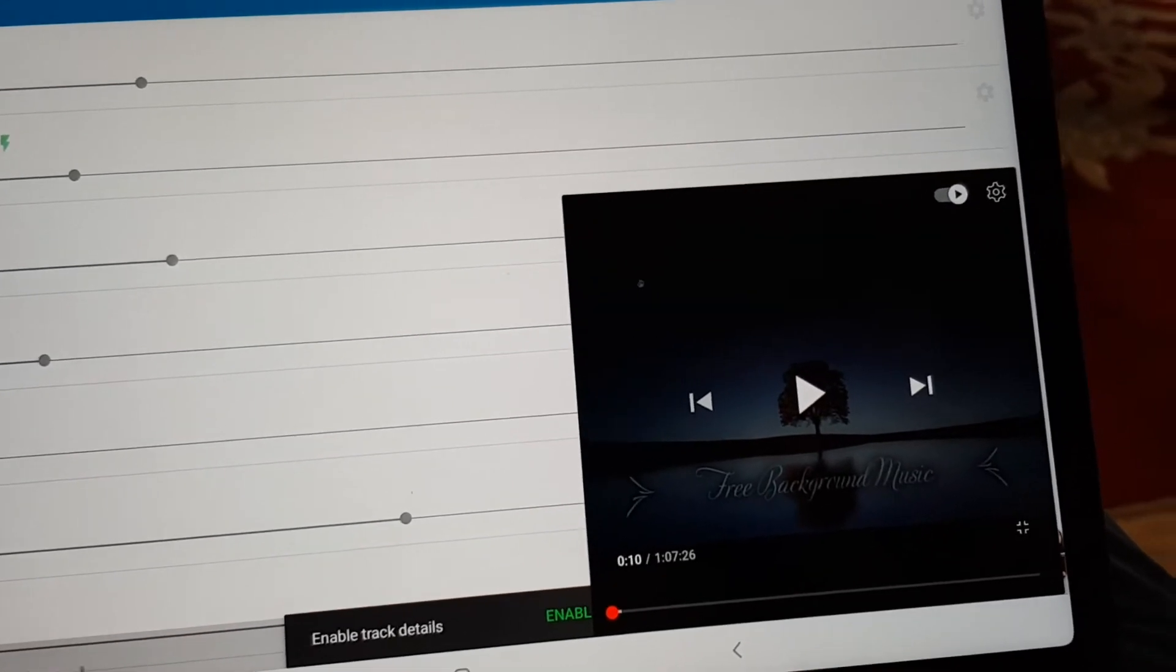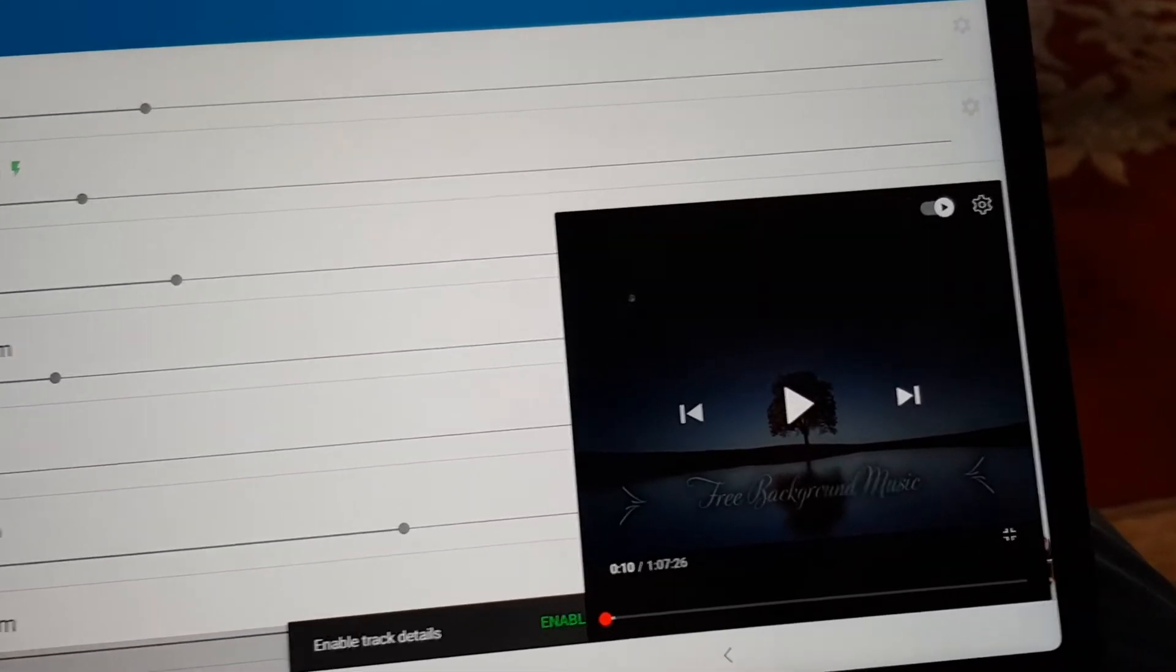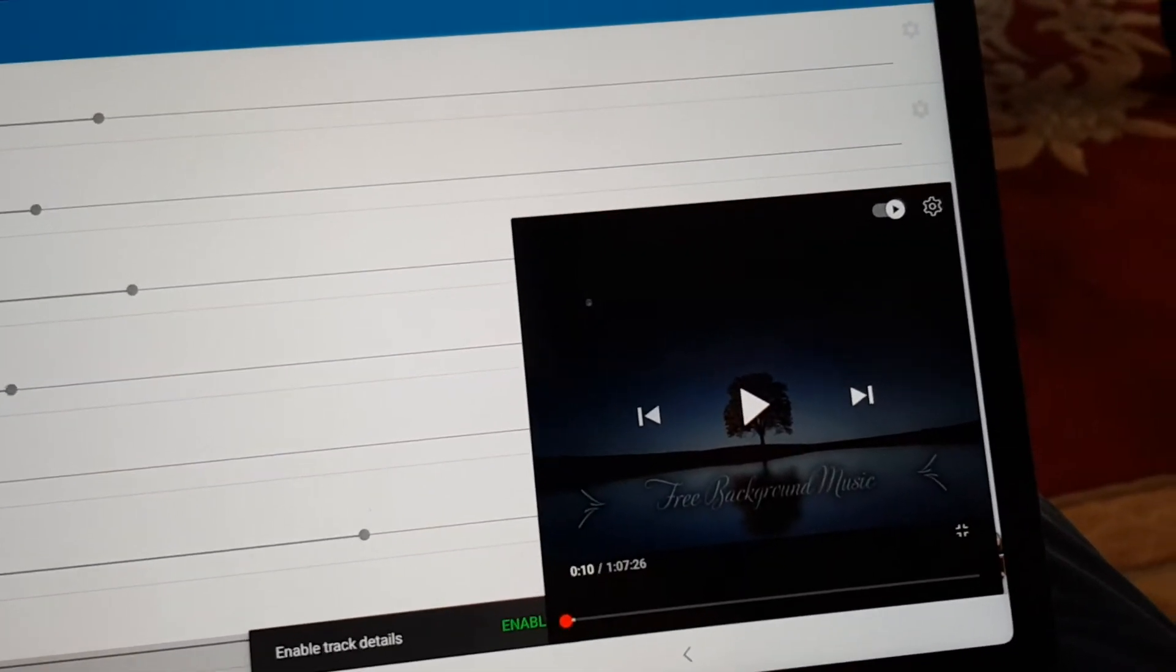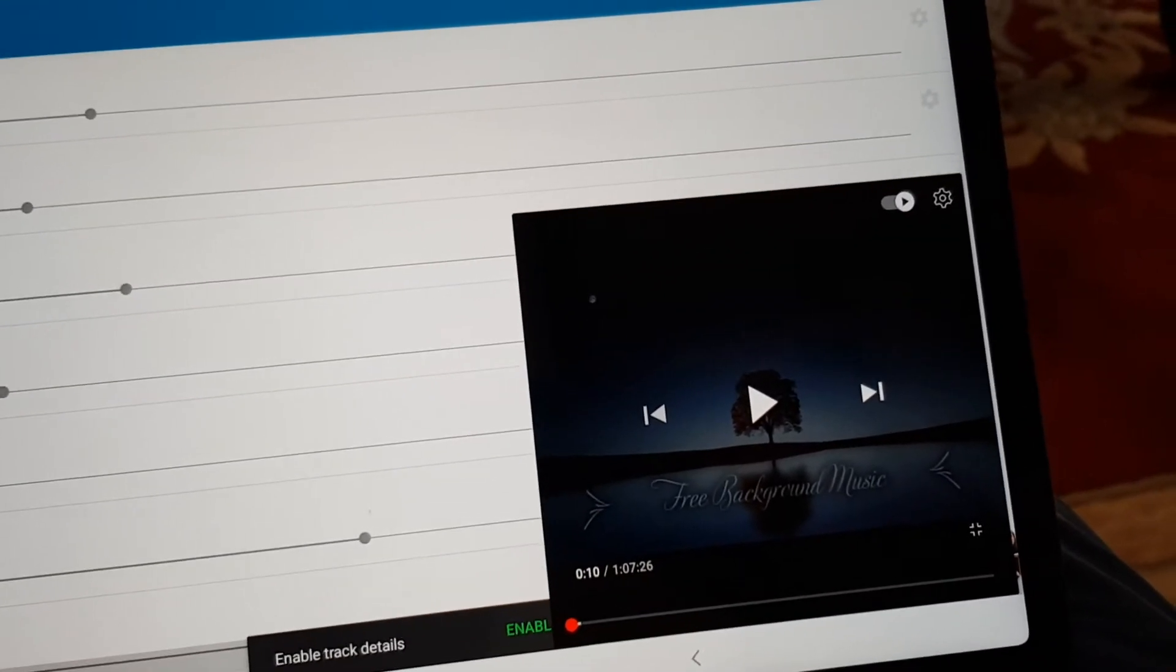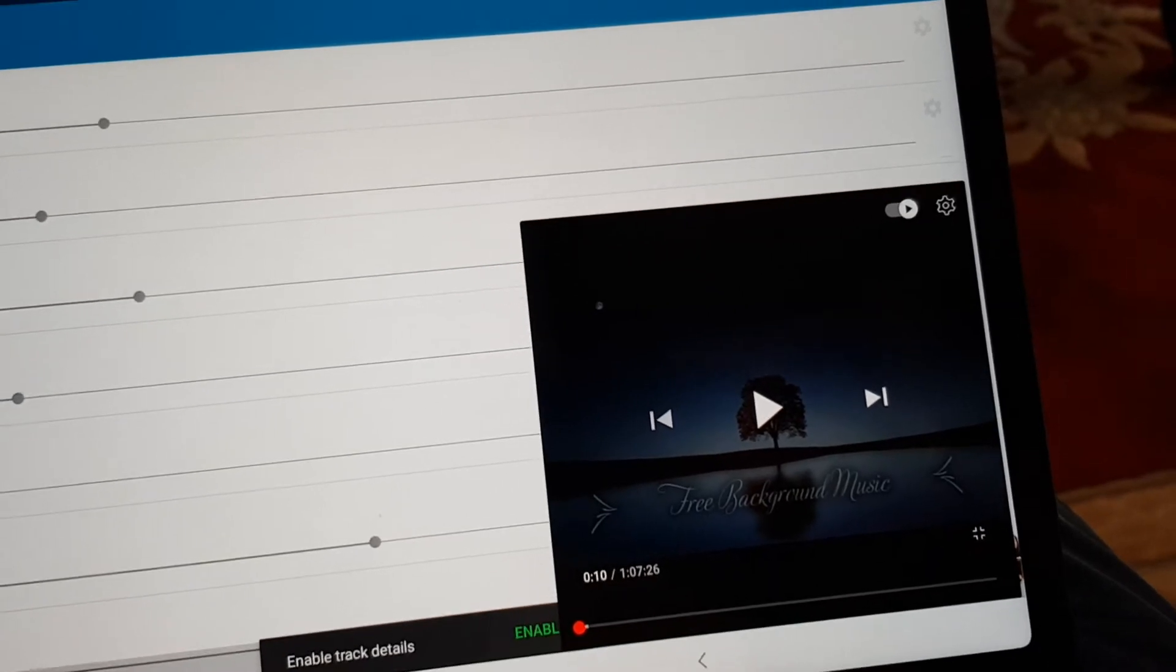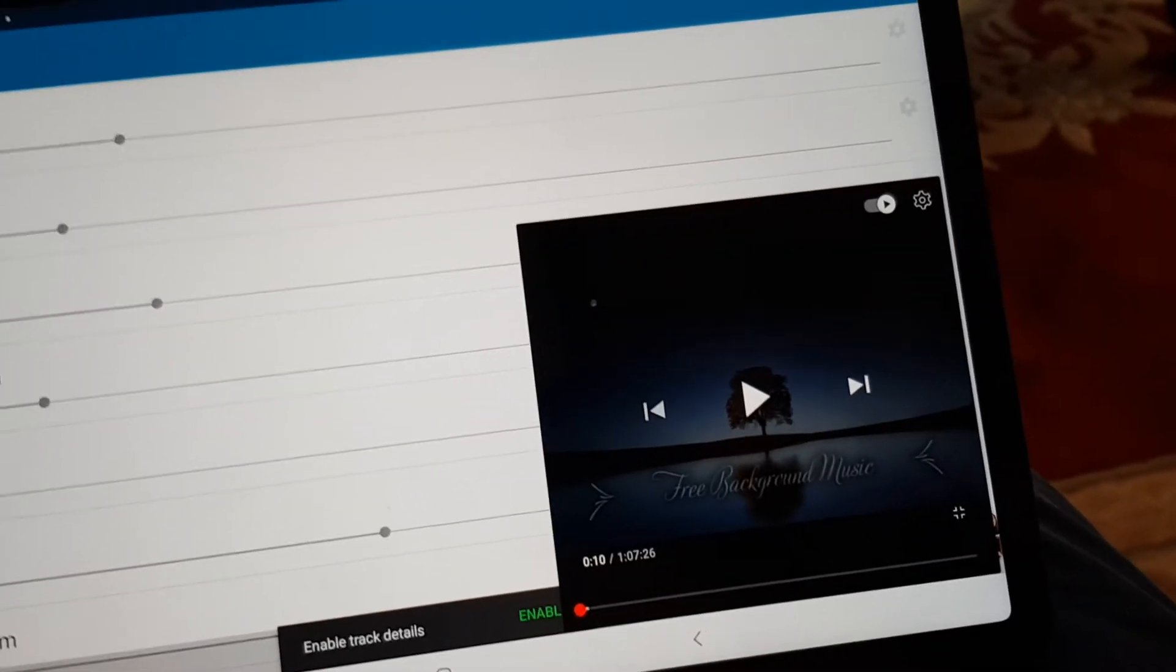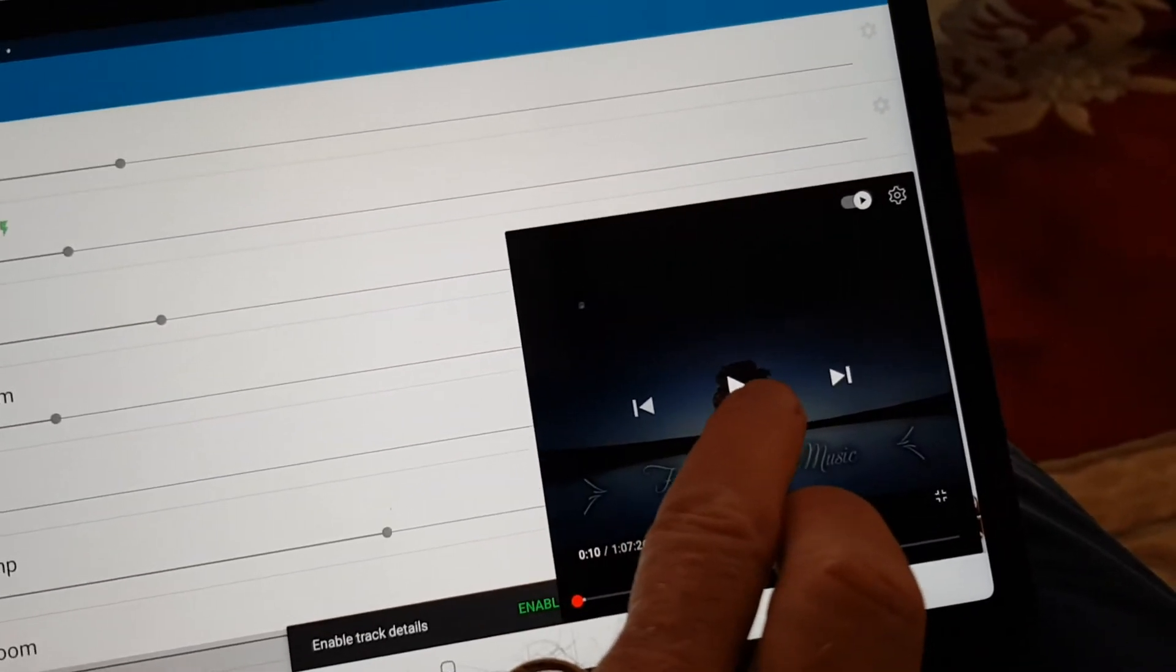Then I'll just use this app called Float Tube, which allows you to play royalty-free music from YouTube.